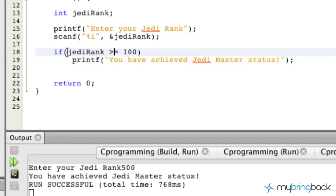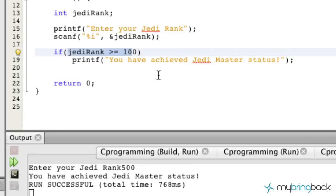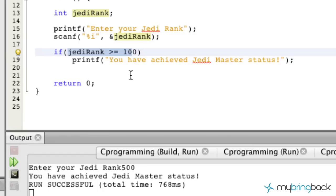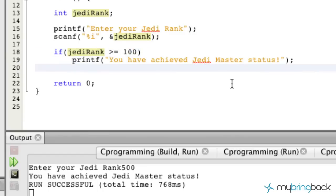Essentially our program comes to this if statement, and it compares the Jedi rank to 100, which we have set as the value for Jedi Master status. At this point, if our program deems this expression as true, we print it out. But what if anything else were to happen?